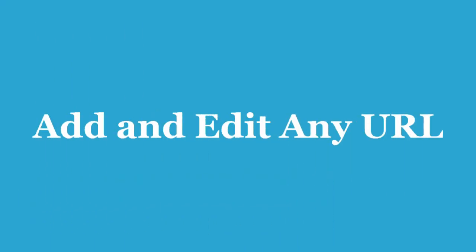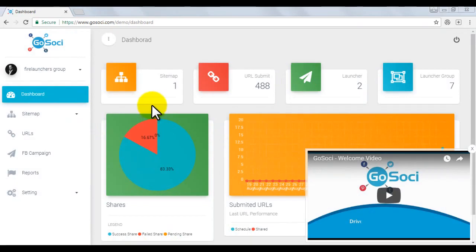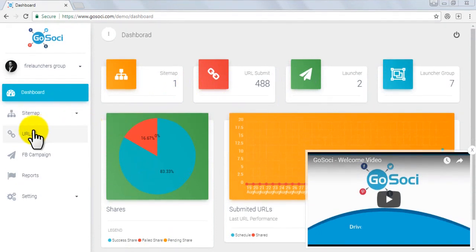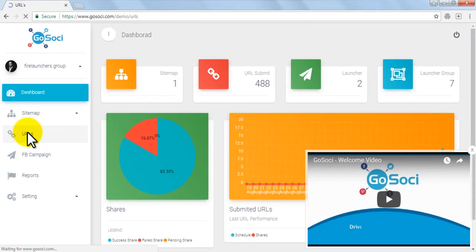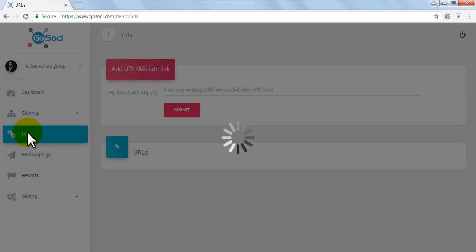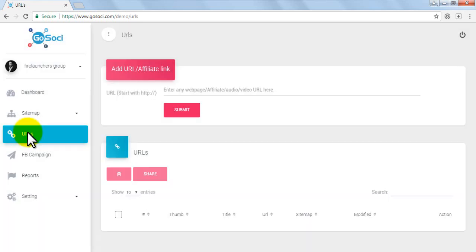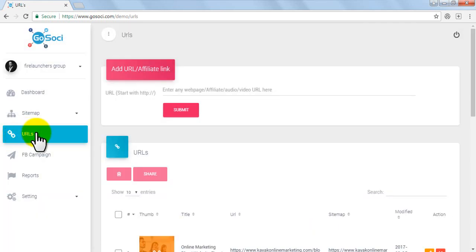Hello users, in this tutorial we are going to show how to add and edit any URL. Let's start with the dashboard. On dashboard, click on the URL tab. The URL page appears here where you can add URL or affiliate link.